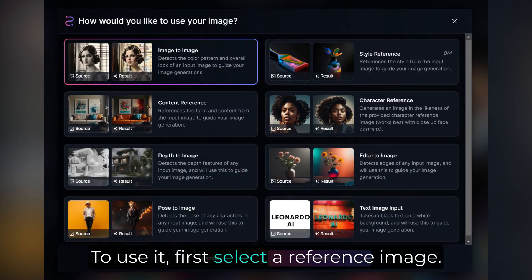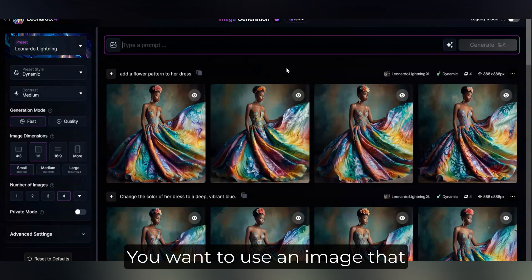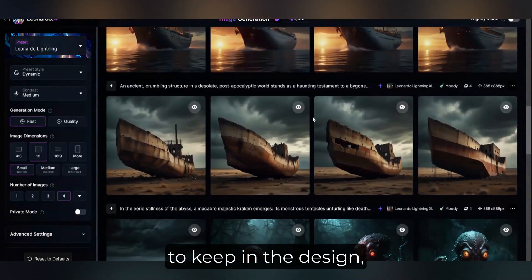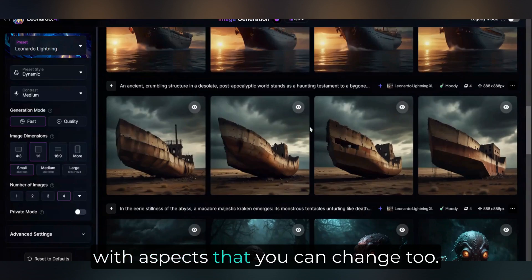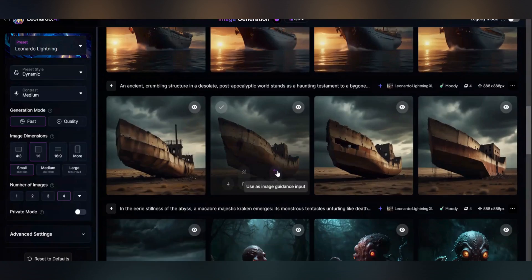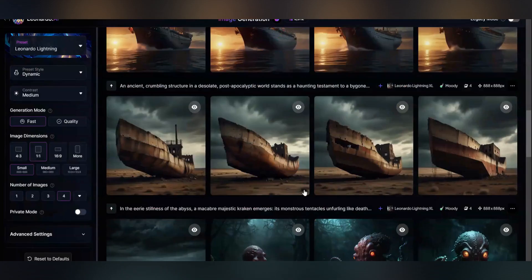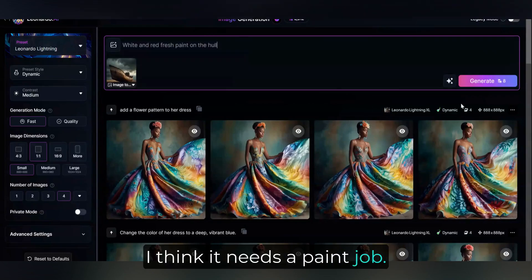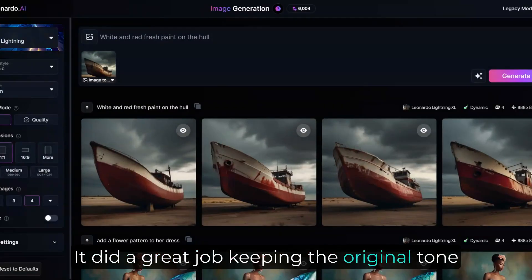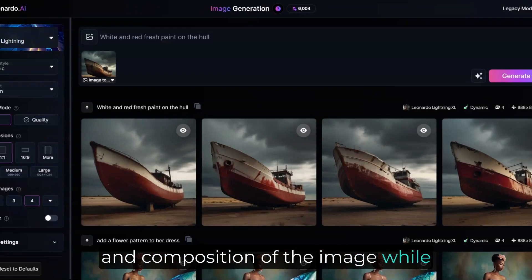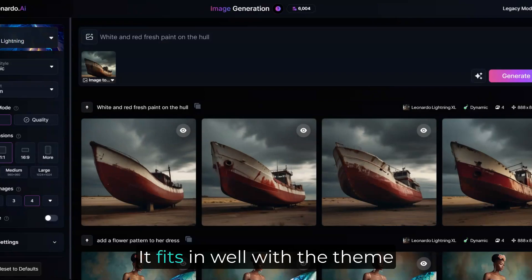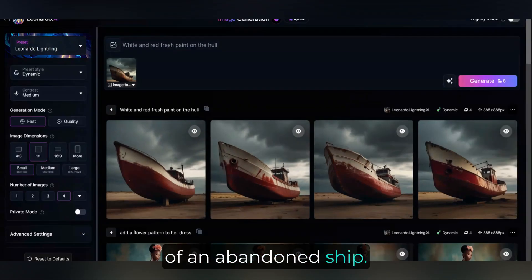To use it, first select a reference image — you want one with clear elements you want to keep in the design, with aspects you can change. Let's start with this derelict ship. I think it needs a paint job. It did a great job keeping the original tone and composition while adding a new coat of paint. The paint doesn't look too new, but it fits in well with the theme of an abandoned ship.